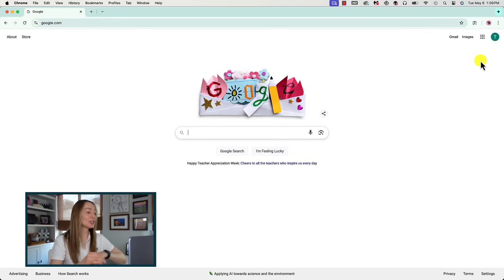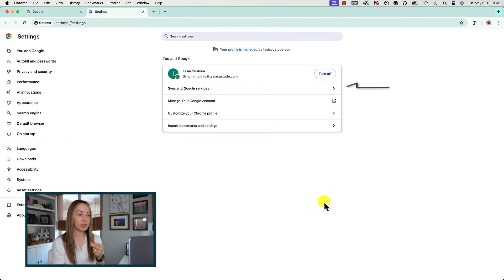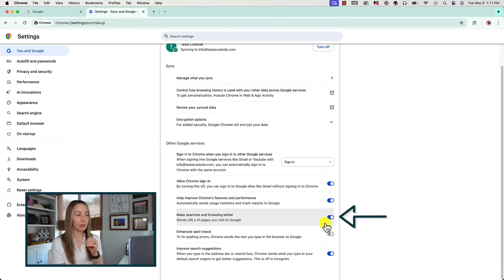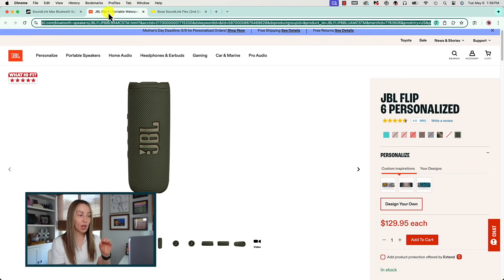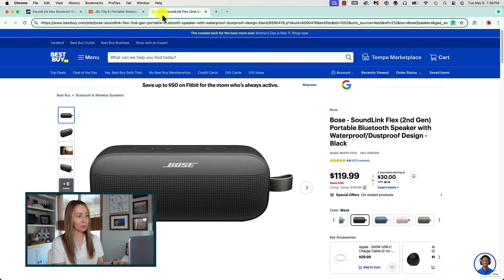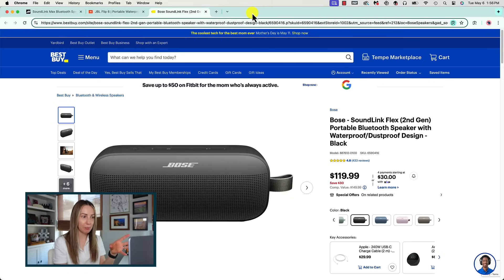The next new Chrome AI feature lets you compare products across different sites with Tab Compare — really helpful for online shopping. As of right now I don't have access to this yet, but here's how it should work. From Chrome, go to Settings via the three-dot menu, ensure you have sync turned on, and under Sync and Google Services make sure 'Make searches and browsing better' is toggled on. When Tab Compare is working, open all the tabs with the items you want to compare. For example, I have three tabs open comparing different versions of a portable speaker. An option should appear near your tabs asking if you want to generate a comparison.